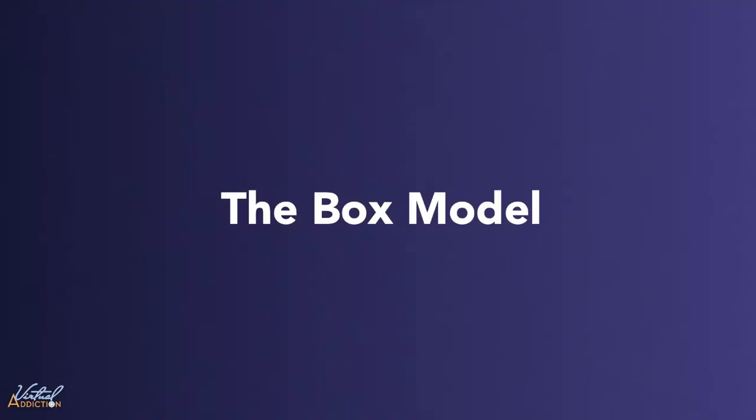Let's talk about the box model. This will make understanding many of the properties in CSS much easier.